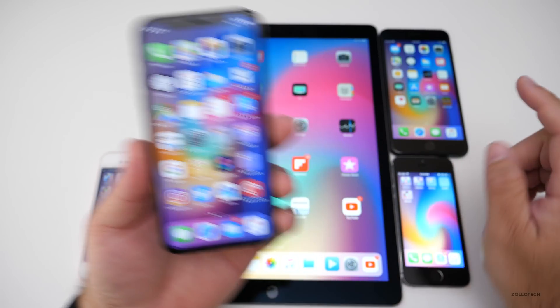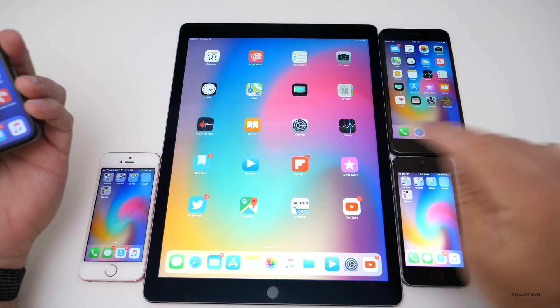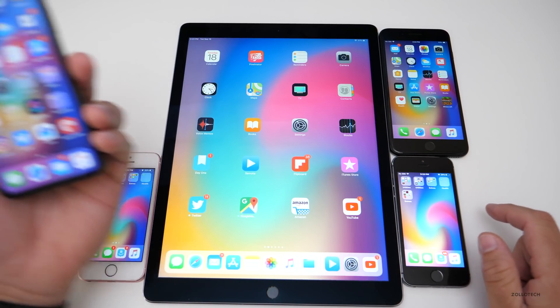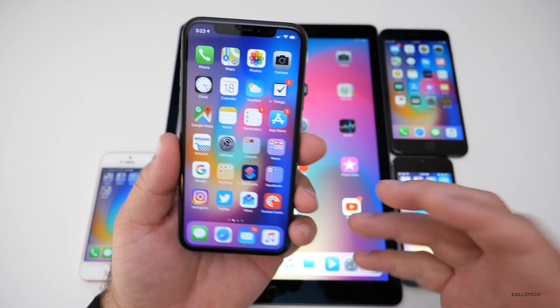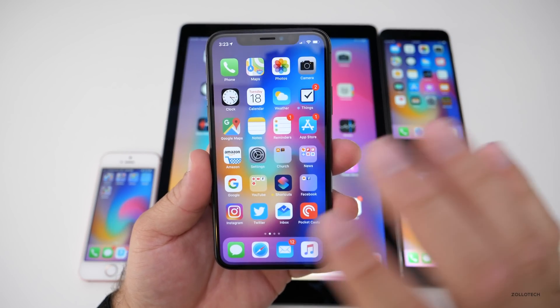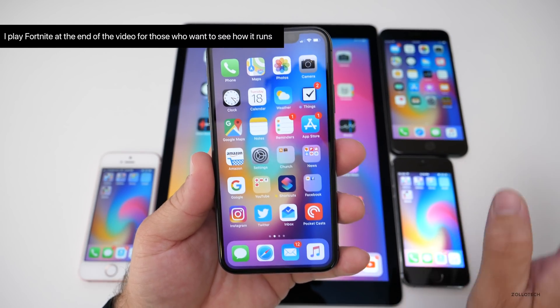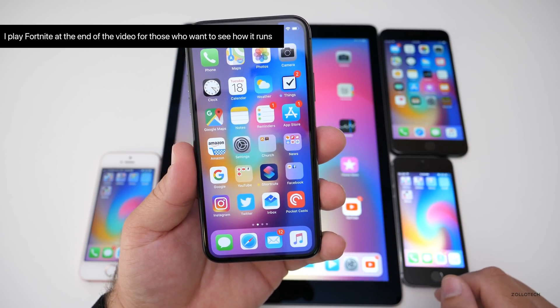I do have my 7 Plus, SE, 5S, and iPad Pro 12.9, and I'm going to run Fortnite on this just like many of you asked me to, but I'm going to leave that to the end of the video. So if you don't care about that, it'll be at the end.